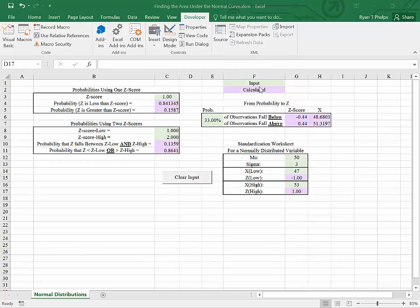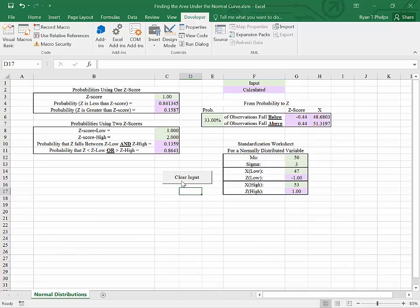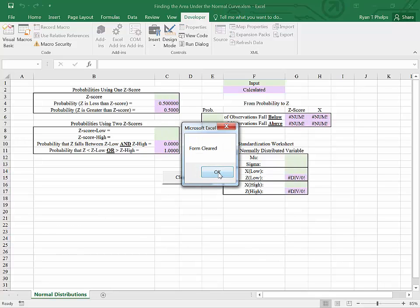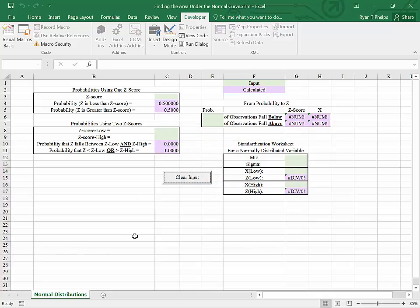So once all the input is in, if I want to clear the form and start working on a different problem, I can simply hit clear input and it will tell me that the form has been cleared. How do we do this?